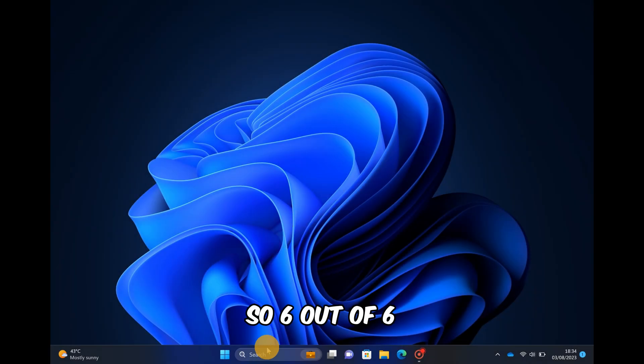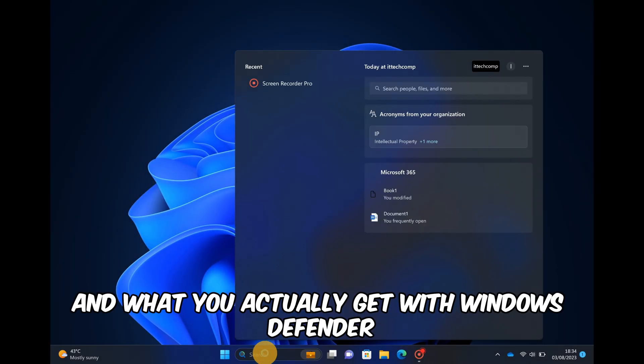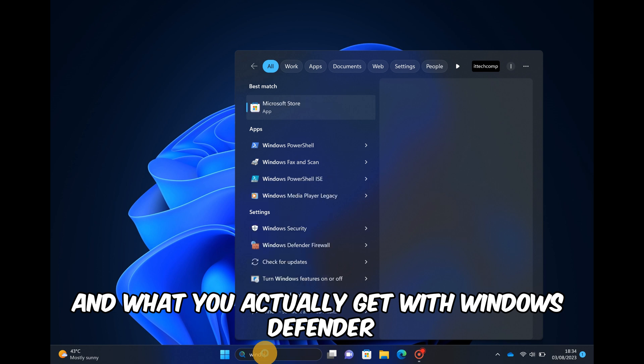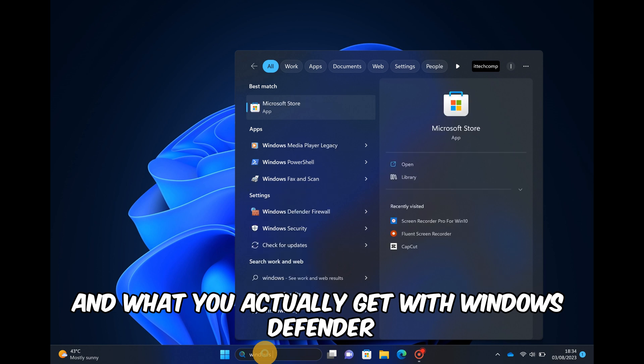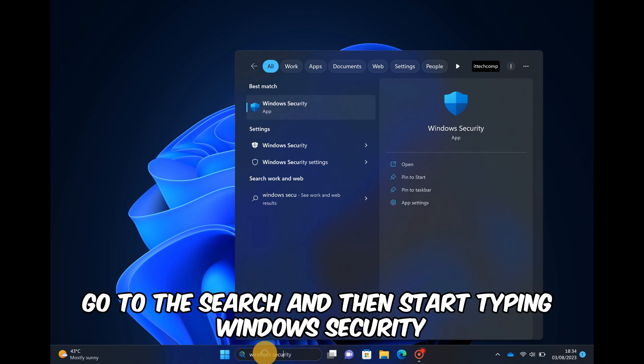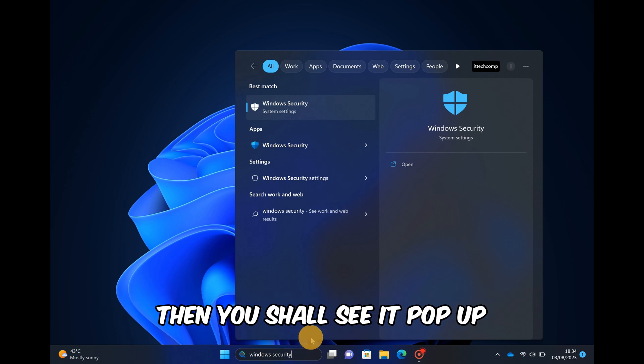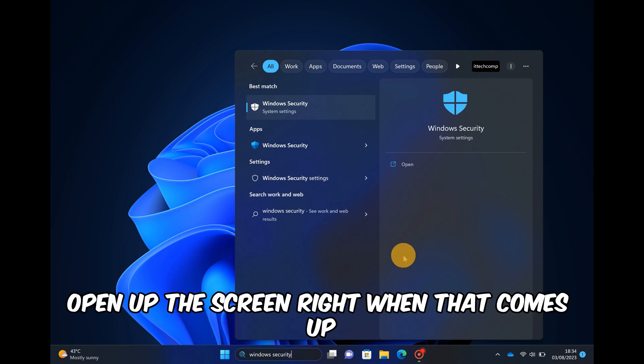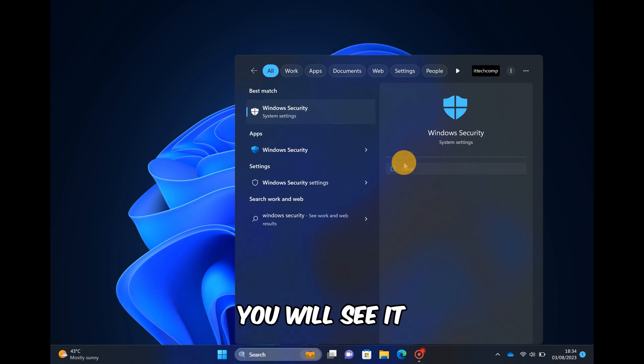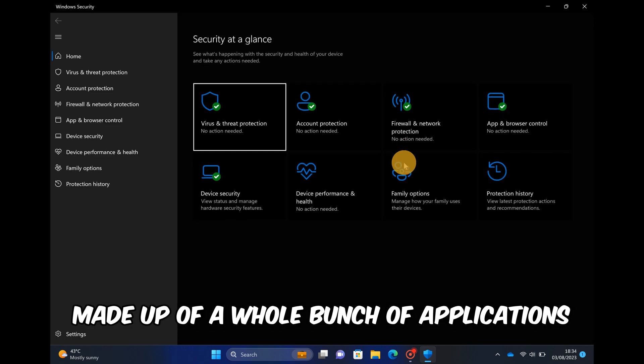So 6 out of 6, that's pretty good. Let's go show you how to enable and what you actually get with Windows Defender. Right within your Windows, go to the search and then start typing Windows Security, then you shall see it pop up. Open up the screen. Right when that comes up you will see it's made up of a whole bunch of applications.